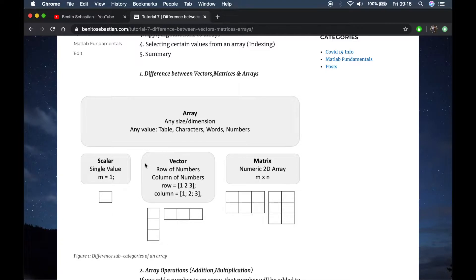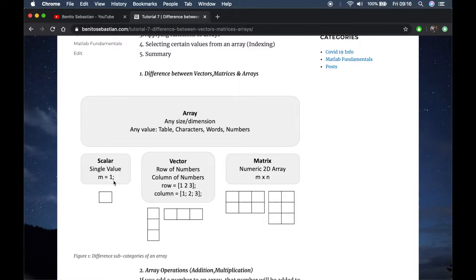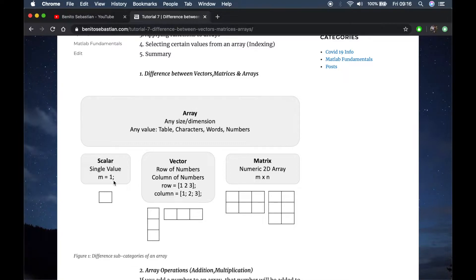The first thing is a one by one matrix which is considered to be a single value or it's called a scalar in MATLAB. When you type m equals 1, if it's a single value then it's considered as a scalar. It's a one by one matrix but we call it a scalar.